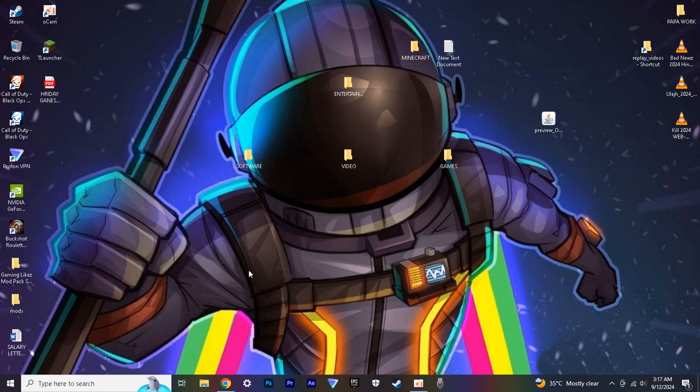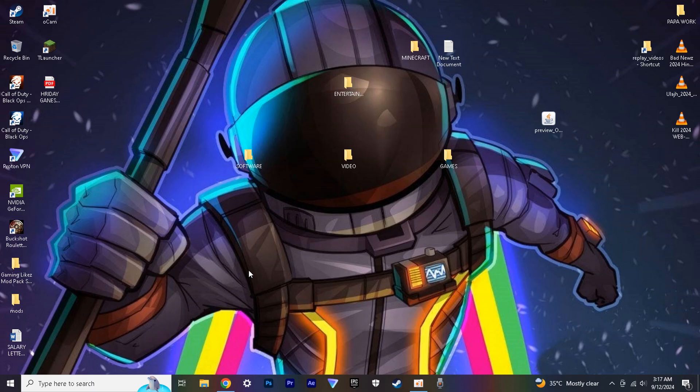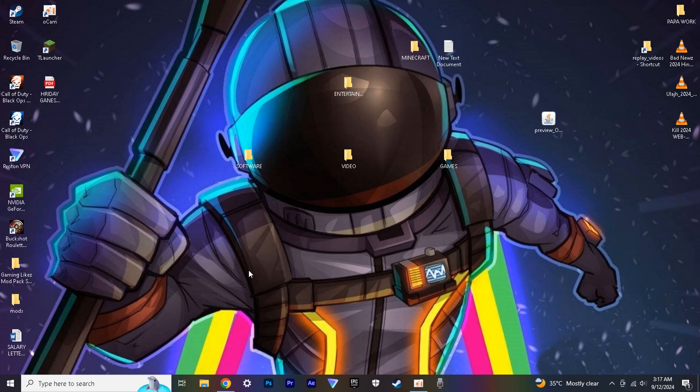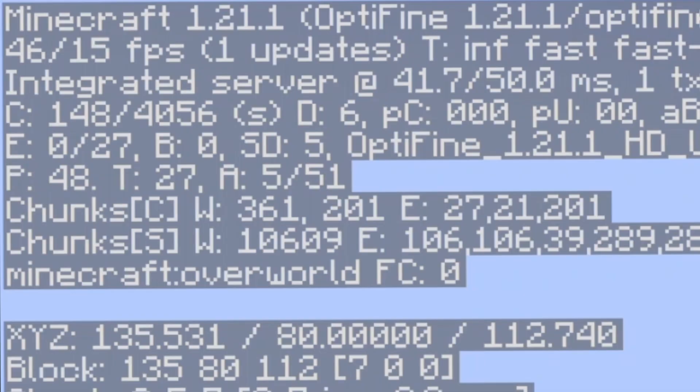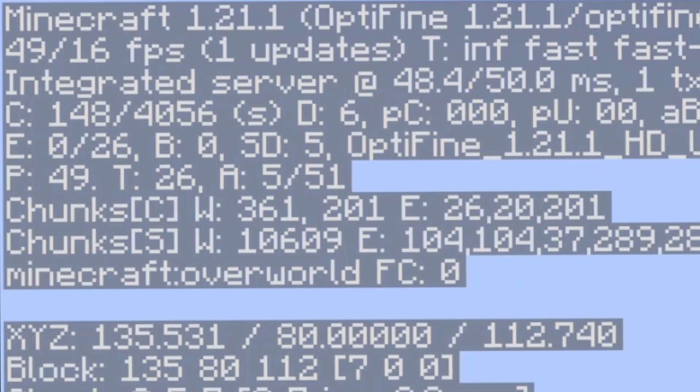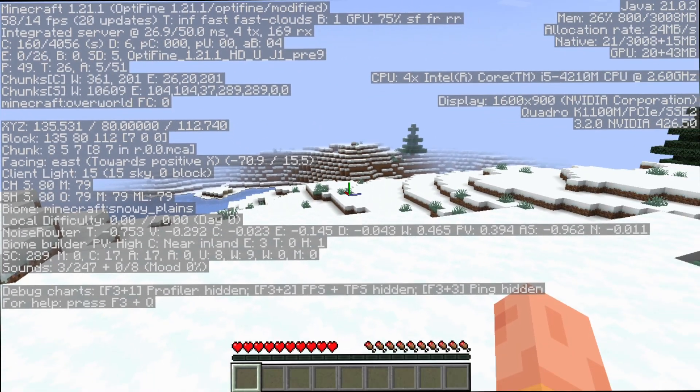Then open your game in Optifine version 1.21. If you don't have Optifine, don't worry. At the end of the video, I will give you the link to watch it. Just click it and then come back here. As you can see, I'm getting a bit low FPS according to me. Now I will show you the best settings for Optifine so that you can run the game at good FPS.